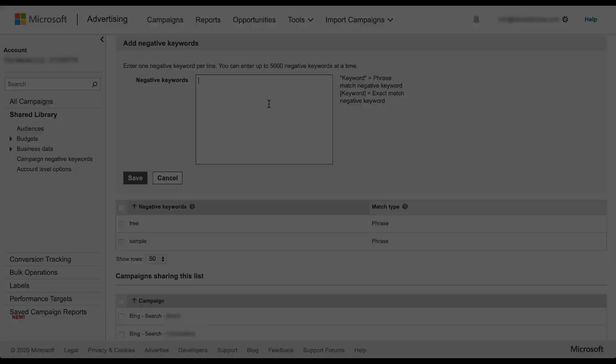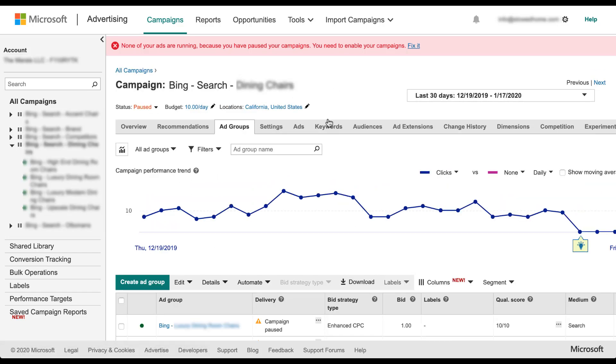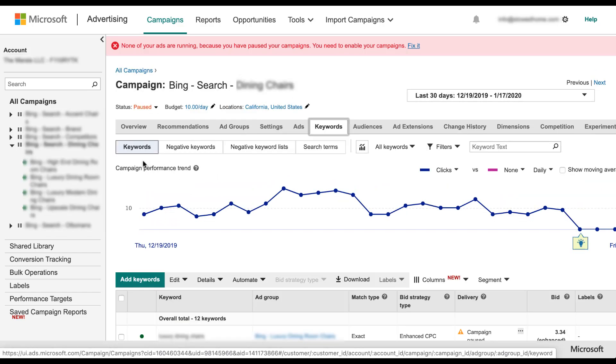If you're in the campaigns manager and you're unsure as to which negative keyword lists are added to your campaigns, you can simply go into the campaign itself. Come over to the keywords tab and here you'll see that there is a keywords option, negative keywords option, which are applied to the campaign itself.